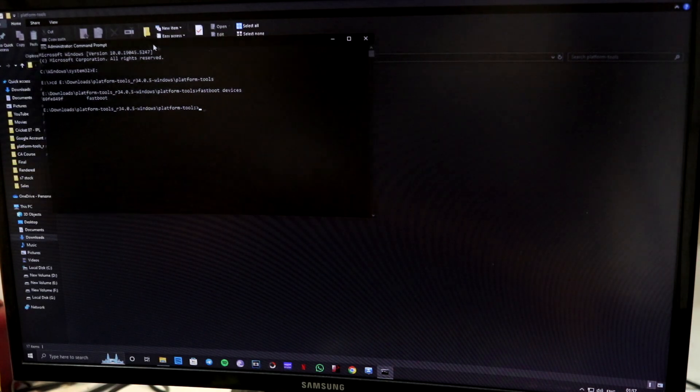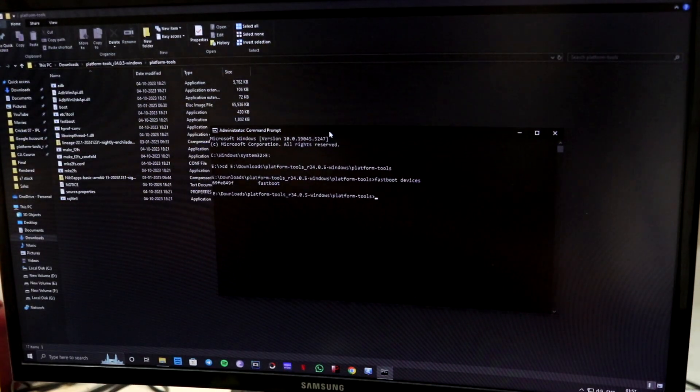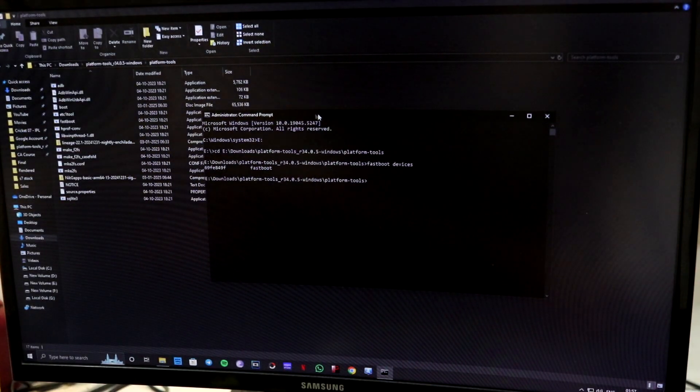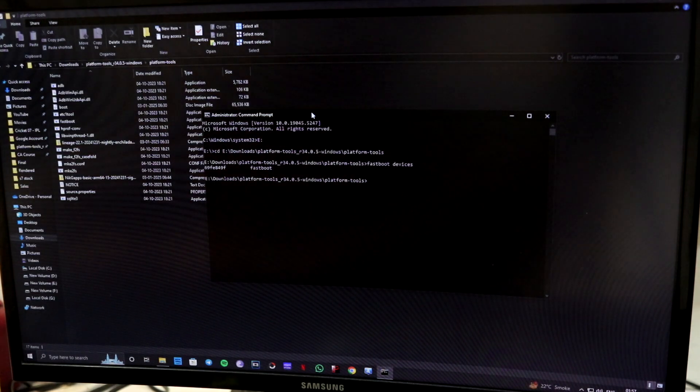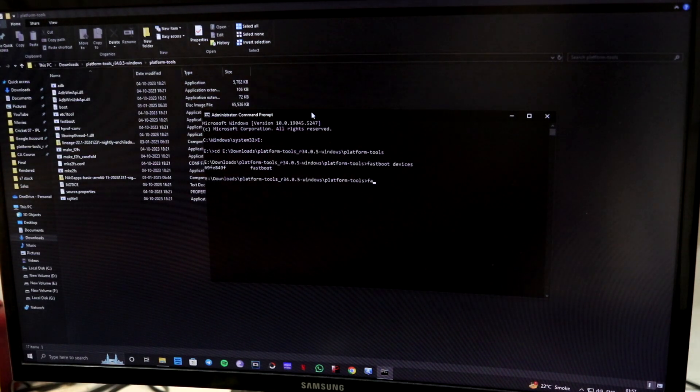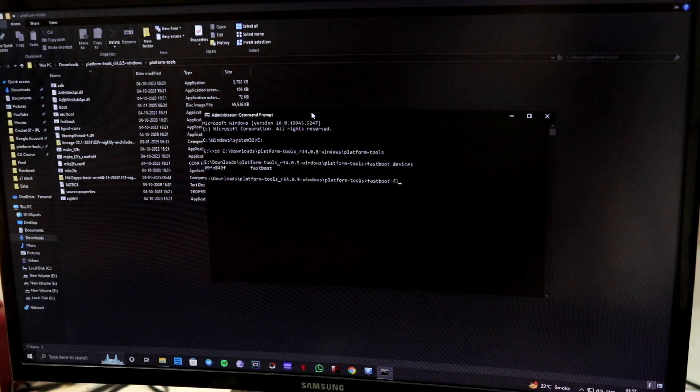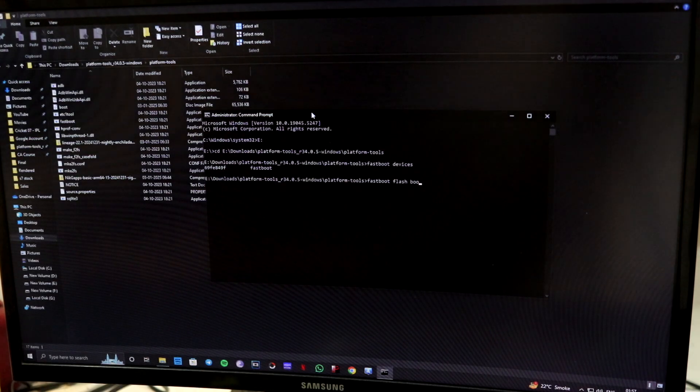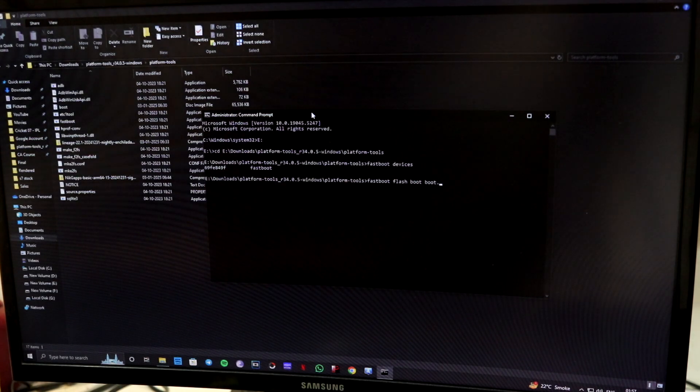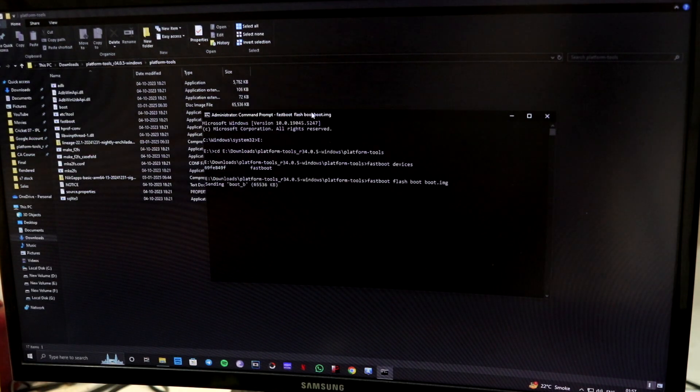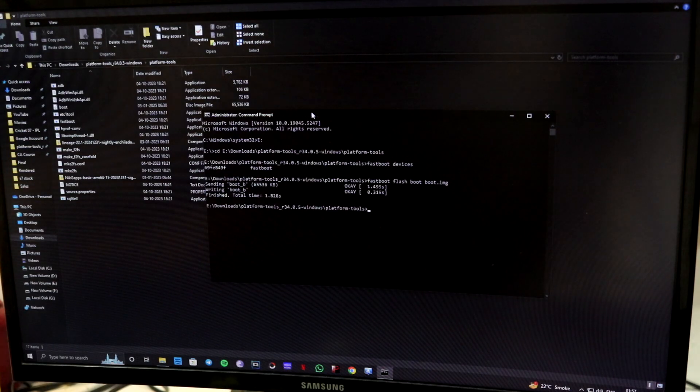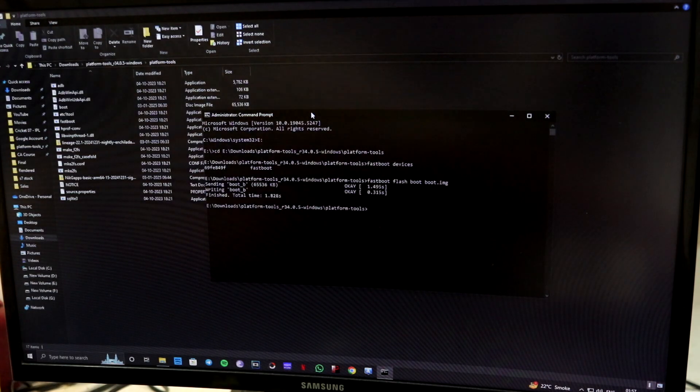So now the first thing you have to do is confirm that the device is connected. As you can see, it says fastboot devices. Let me bring it to the front. Now it's good. Now I have to input the command fastboot flash boot boot.image.